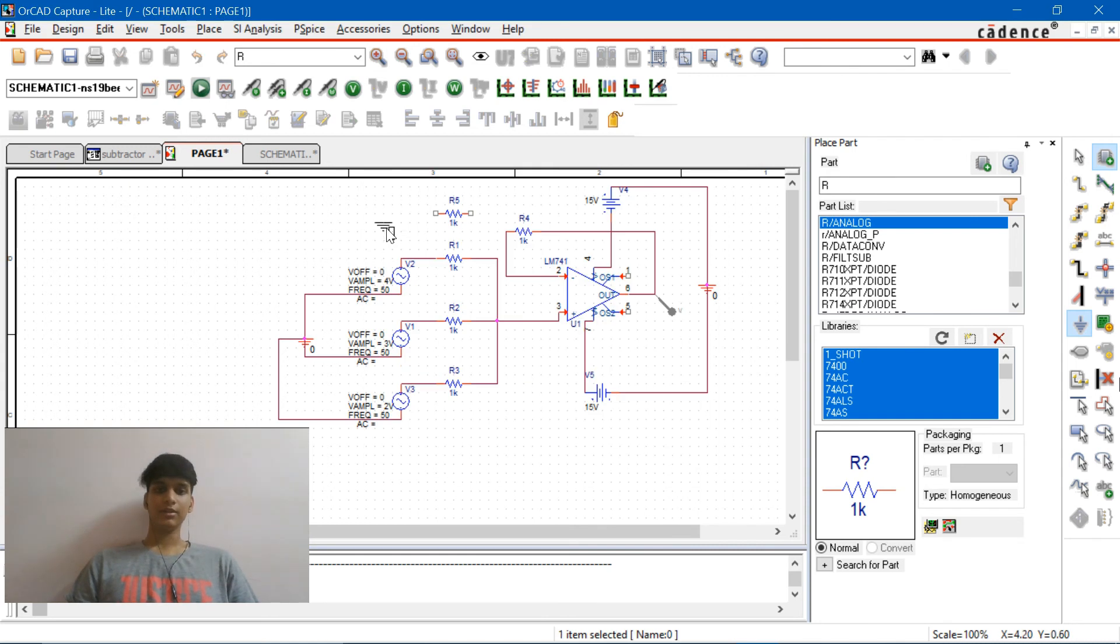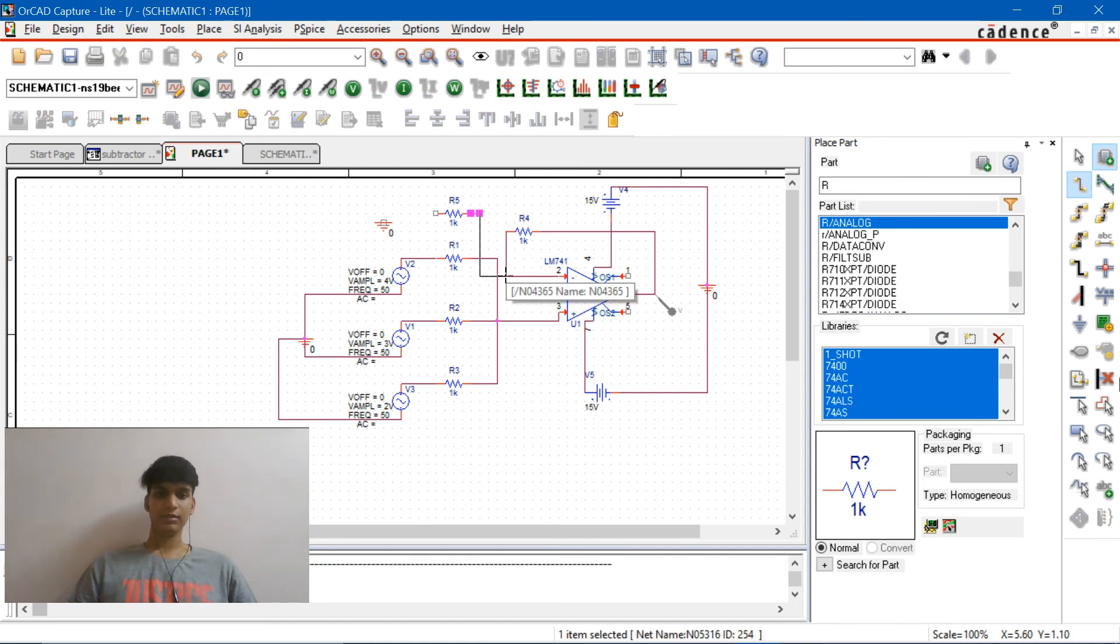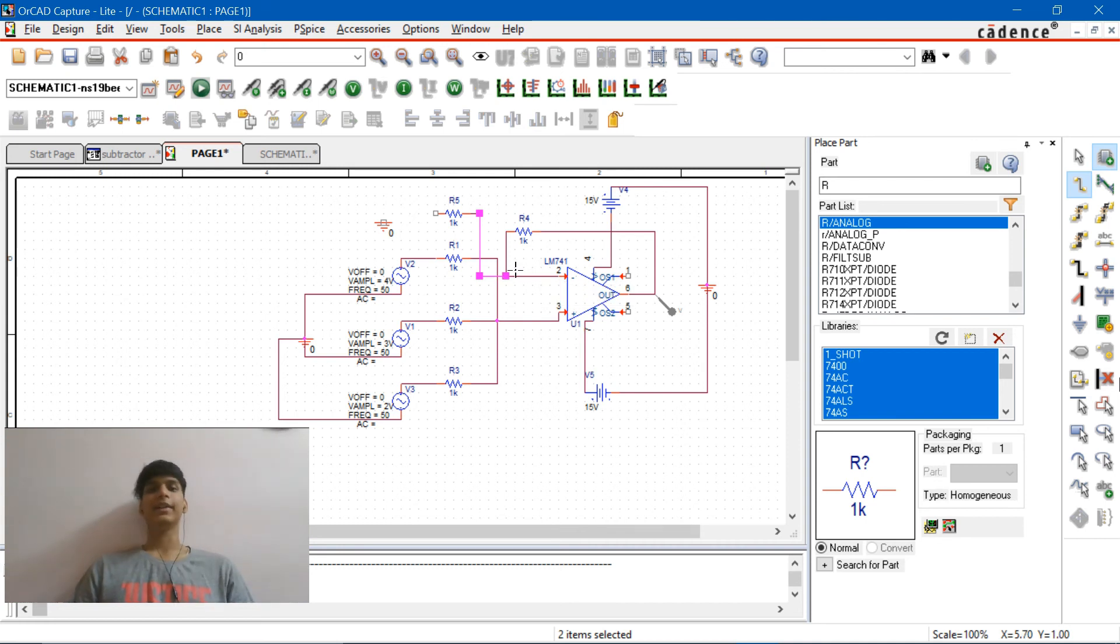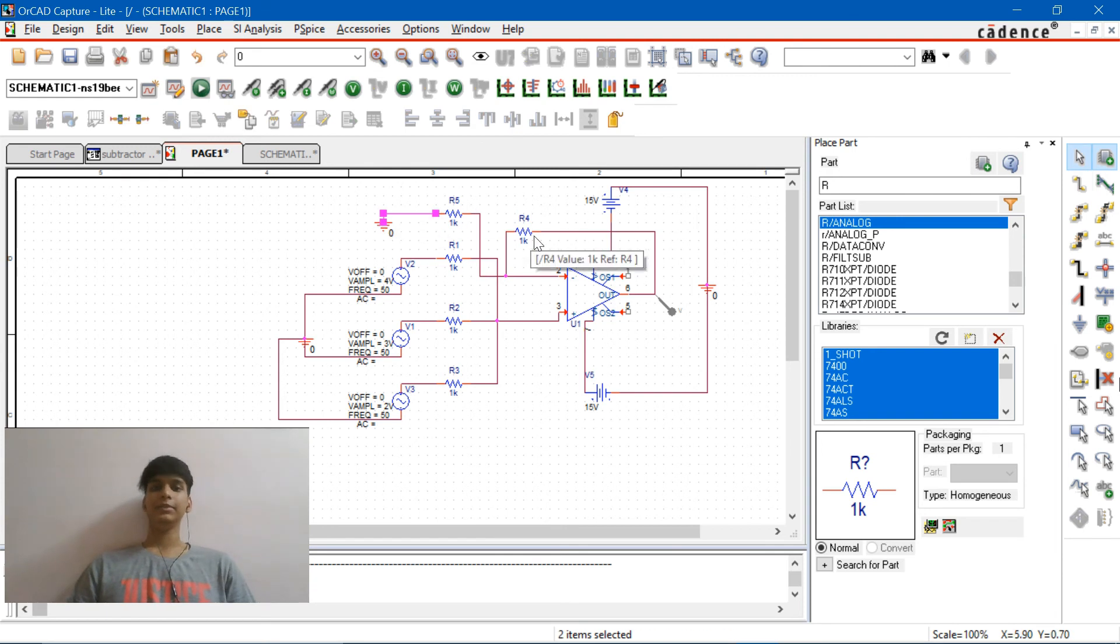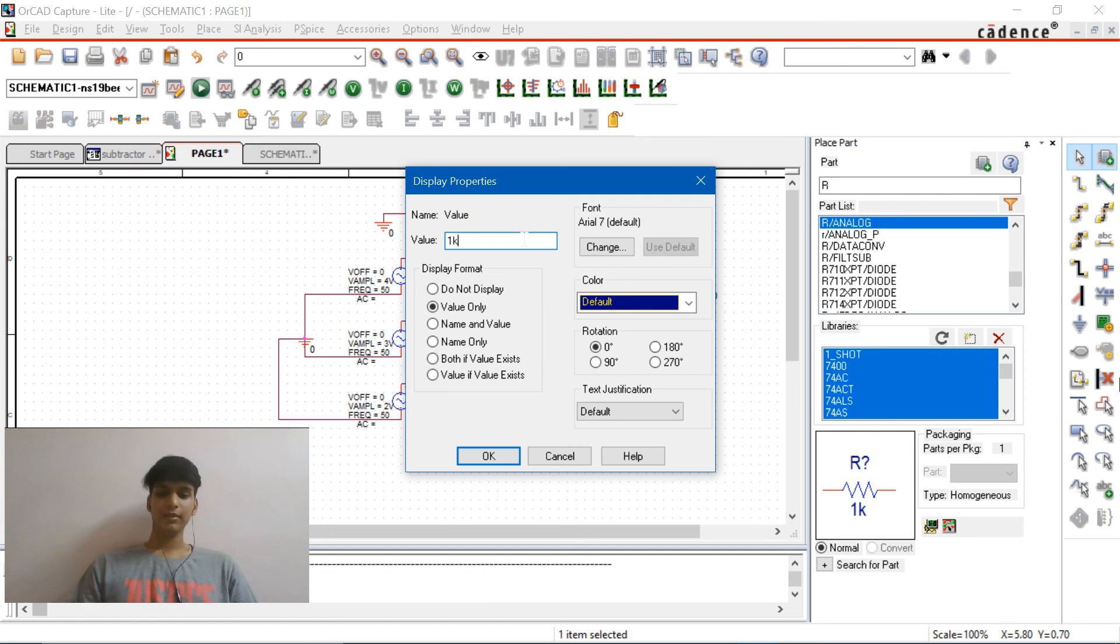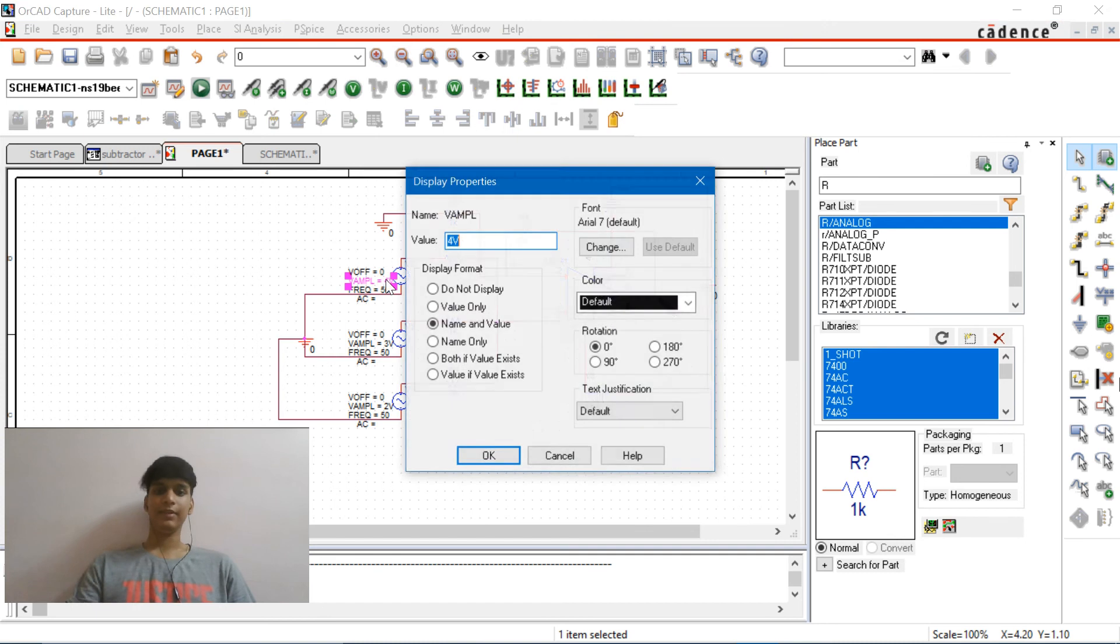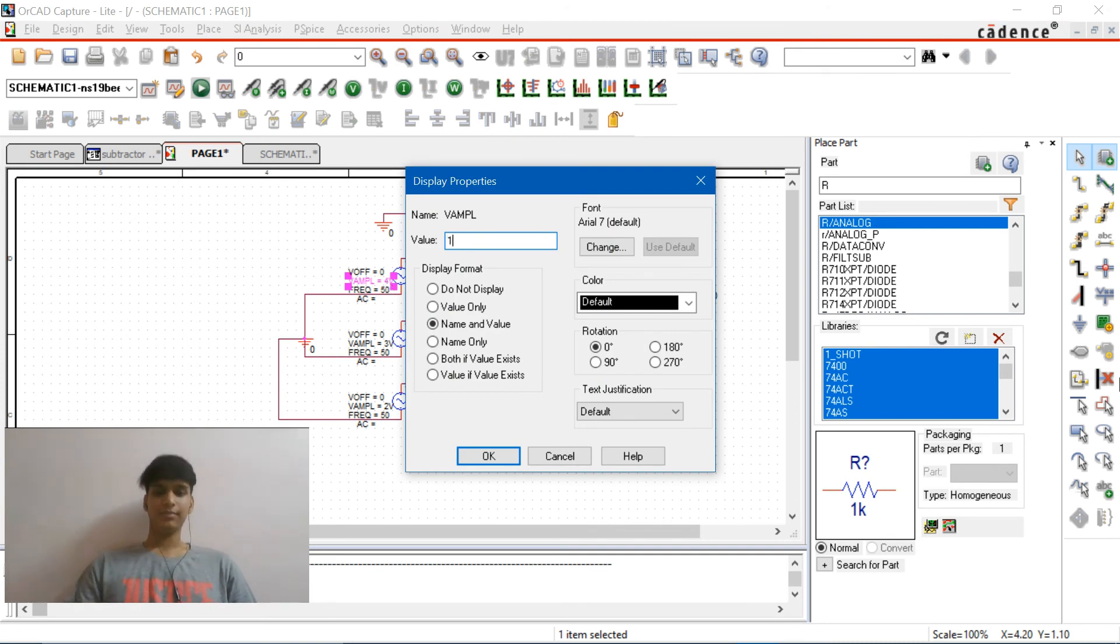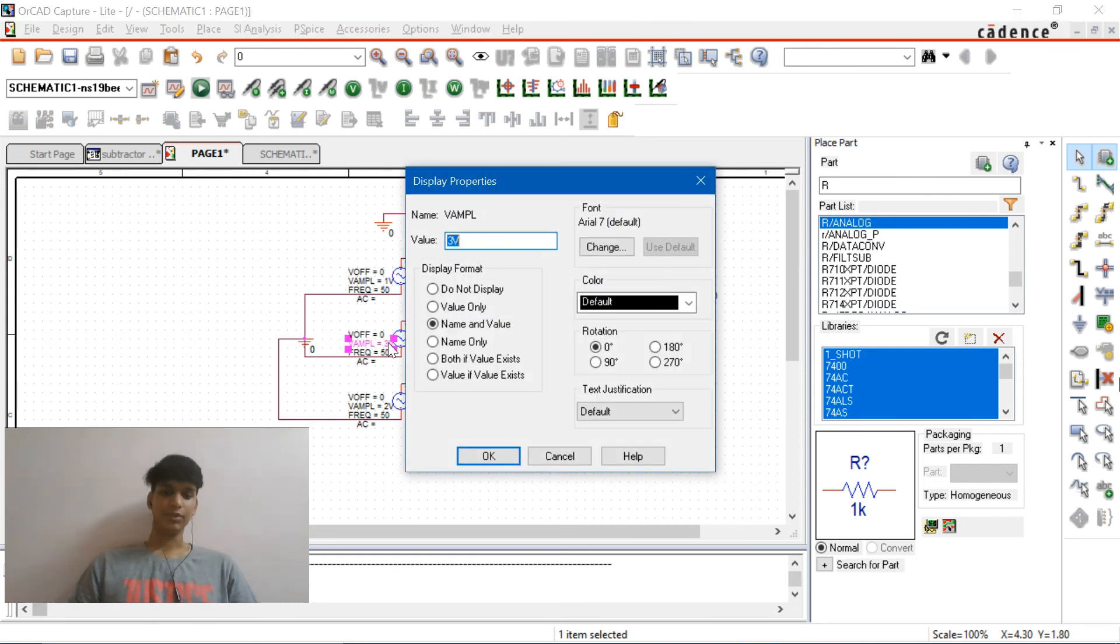Ground is also placed now to wire this up again. Make sure you don't get any exclamatory mark. If you're getting it just remove the wiring and reconnect it and connect it to the ground and change the R4 value to 2k, this is so that we get better readings. And the values of all the V signs to 1 volt, 2 volt, and 3 volt respectively.